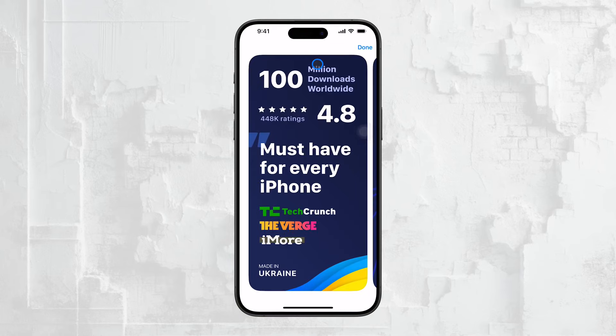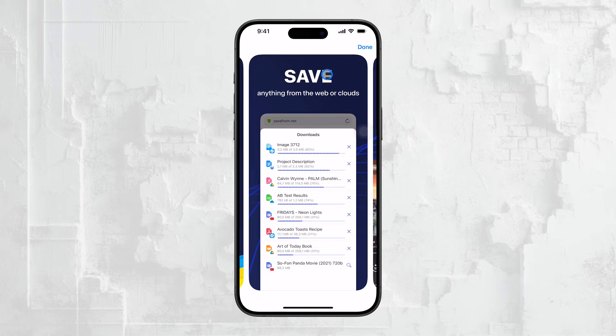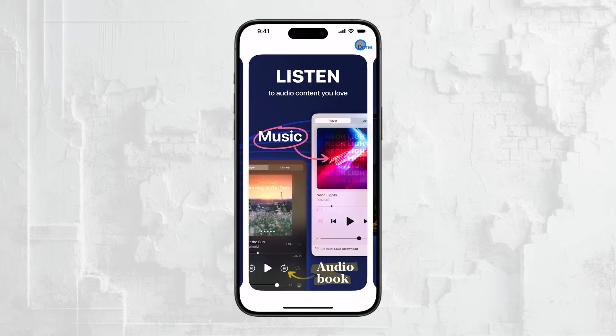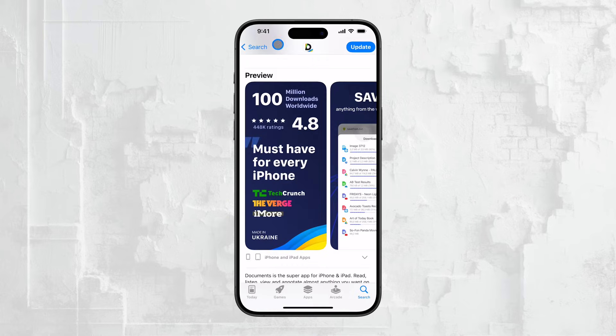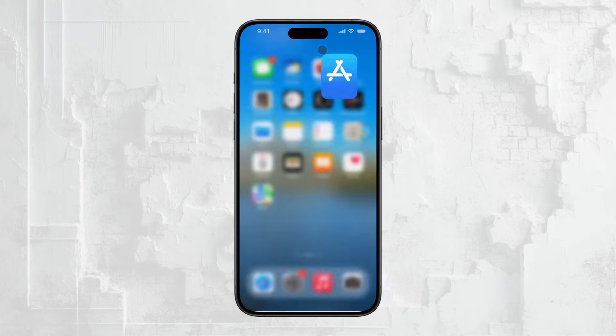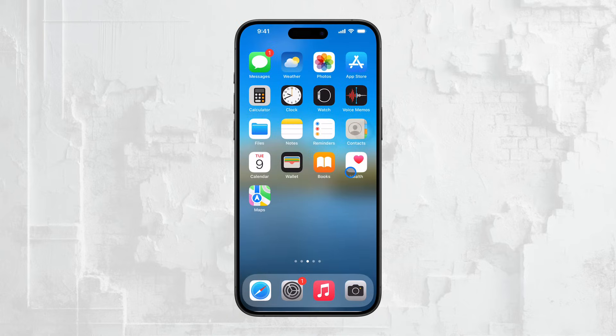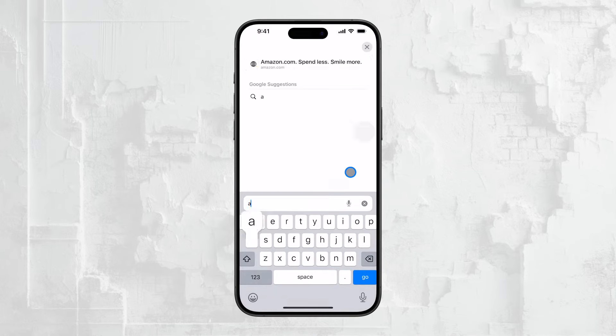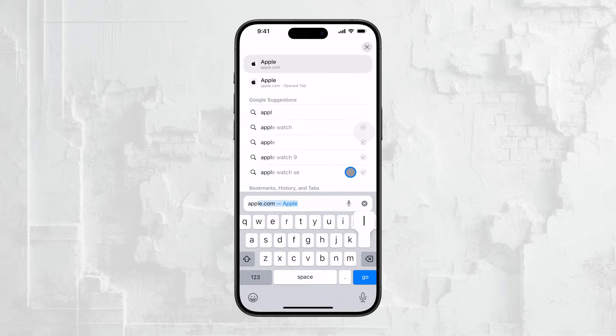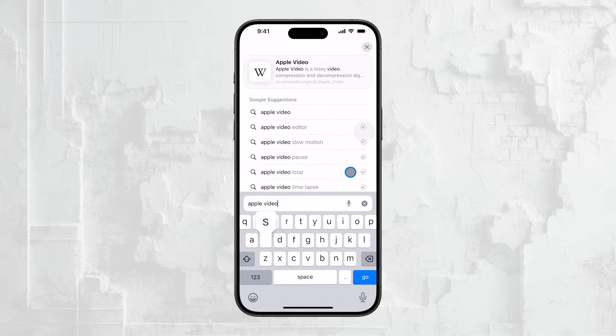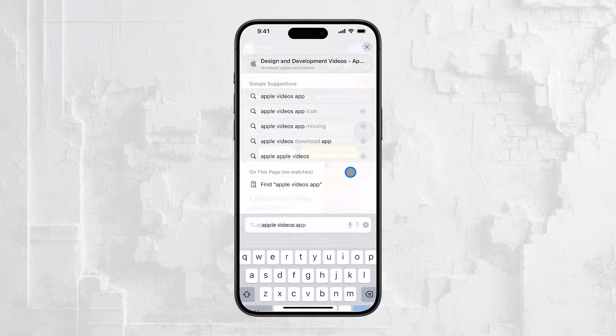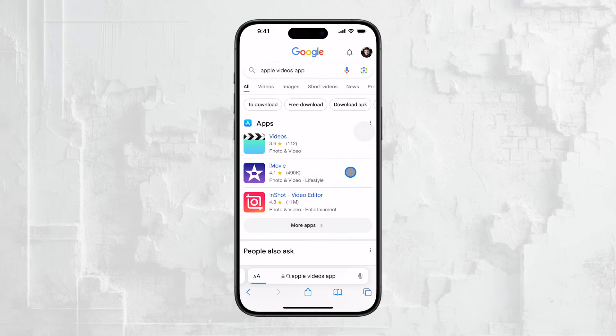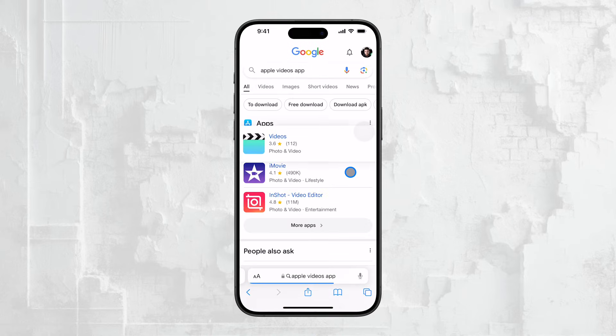Now, I want to briefly touch on something that might be of interest to those who have been using Apple devices for a while. Apple used to have a dedicated videos app, but it was discontinued some time ago. So, if you were familiar with that app and are wondering where it went, unfortunately, it's no longer available.